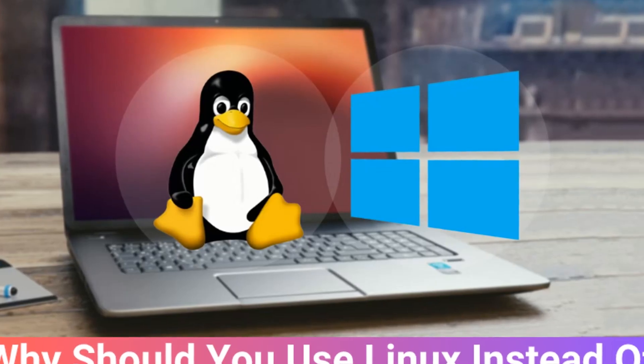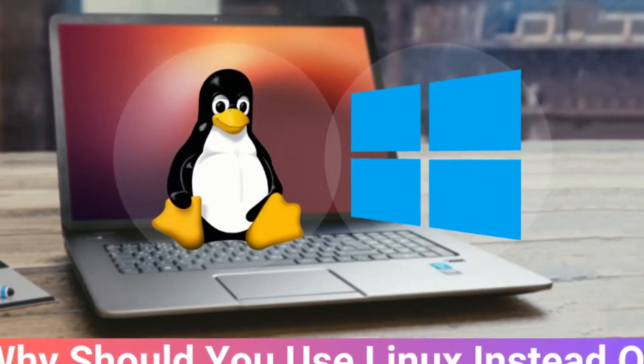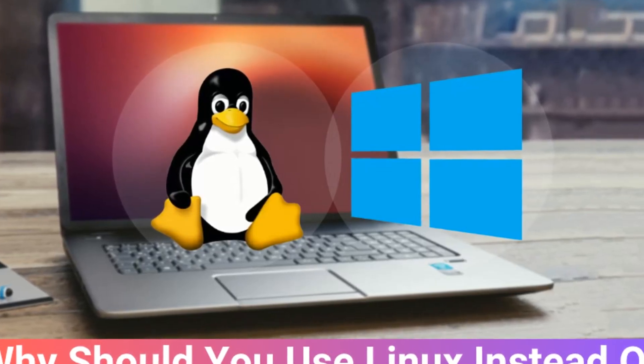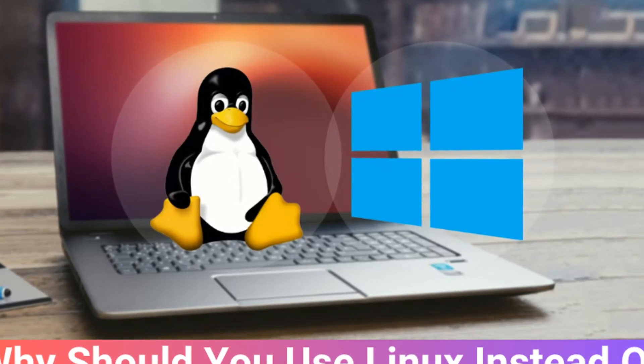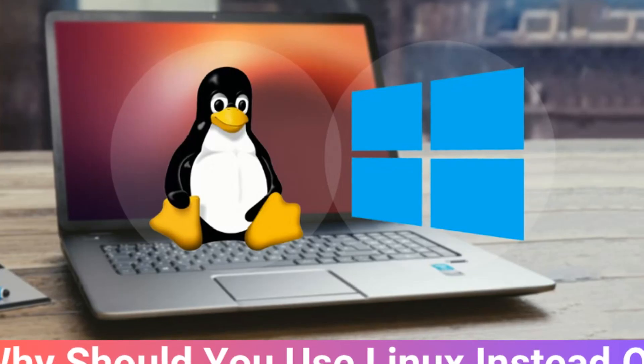Switching to Linux from Windows can have several benefits, depending on your needs, preferences, and use case. Here are 10 reasons why you should use Linux instead of Windows.